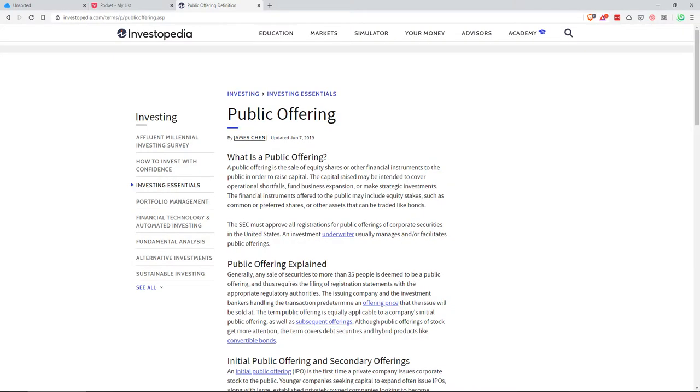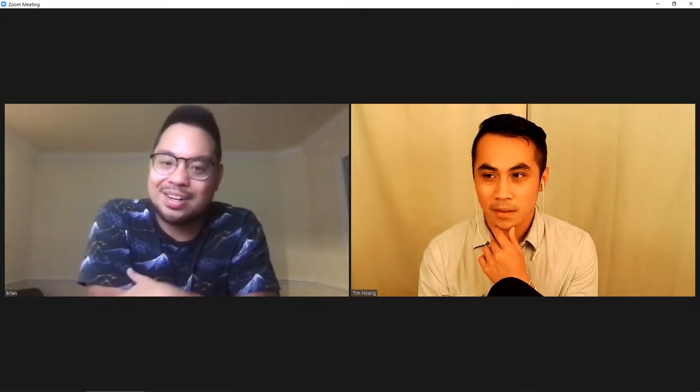Another thing to look out for is a public offering — basically they're adding more shares to the market, which means existing shareholders' shares are worth relatively less. It's like the U.S. Treasury printing more dollar bills — it makes the shares less scarce.